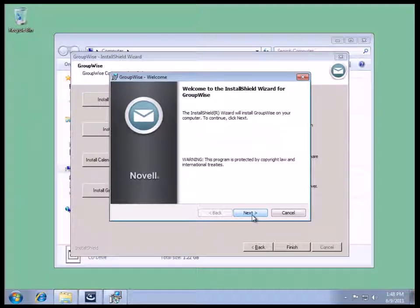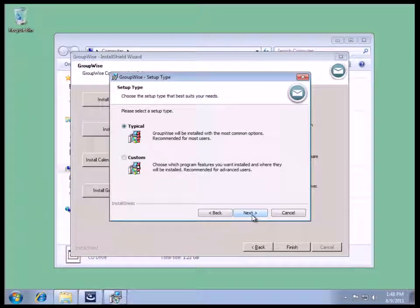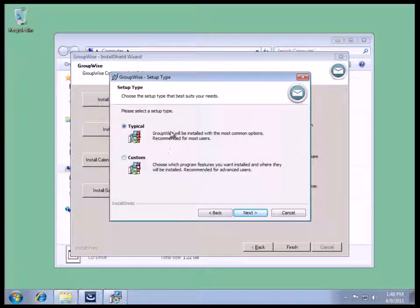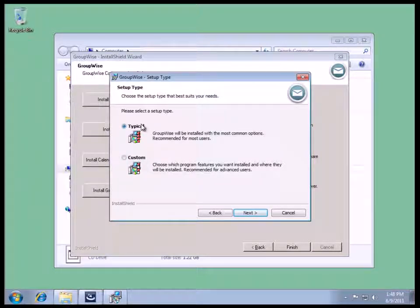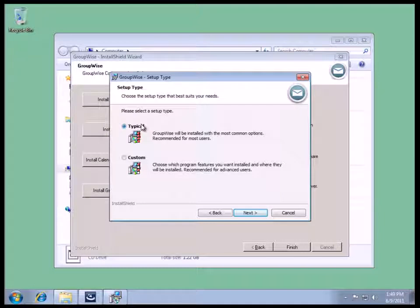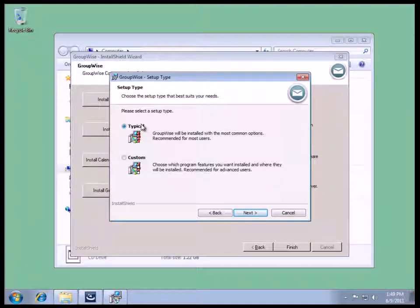We'll select Next to start the installation. We have the choice of Typical or Custom. Typical install will install the GroupWise Client, create a folder for the program group, and create icons on the desktop and on the Quick Launch bar.